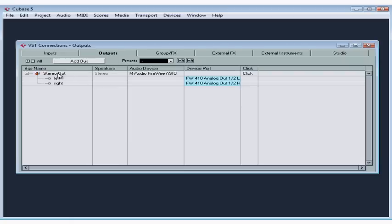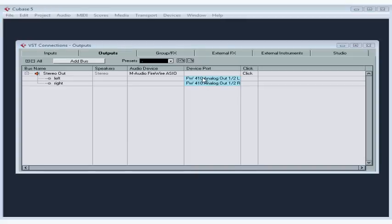Because you need at least one output bus, you should configure your VST connections before you begin a new Cubase project. By default, the output bus is created for you — a stereo out using the correct device. This lets you hear your playback. If the output isn't mapped to a port on the audio interface, you won't hear your playback.